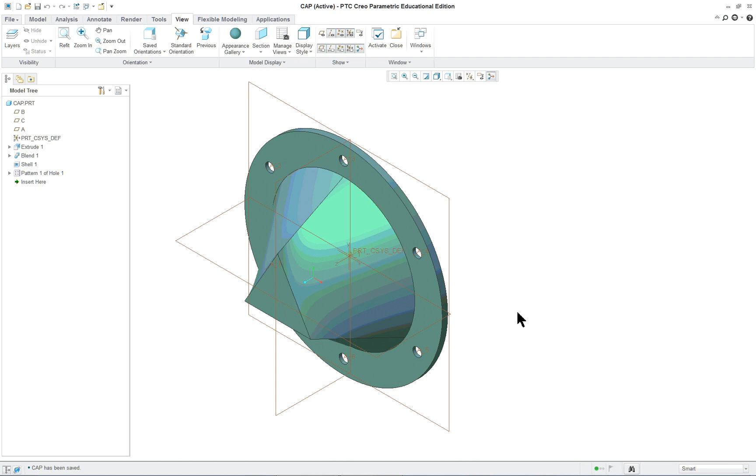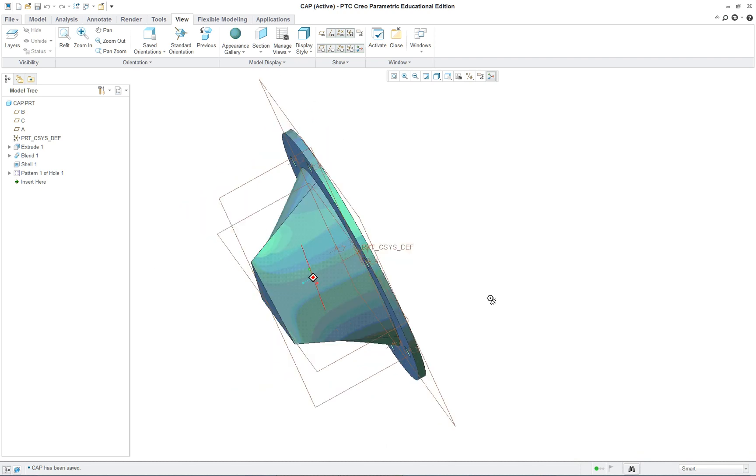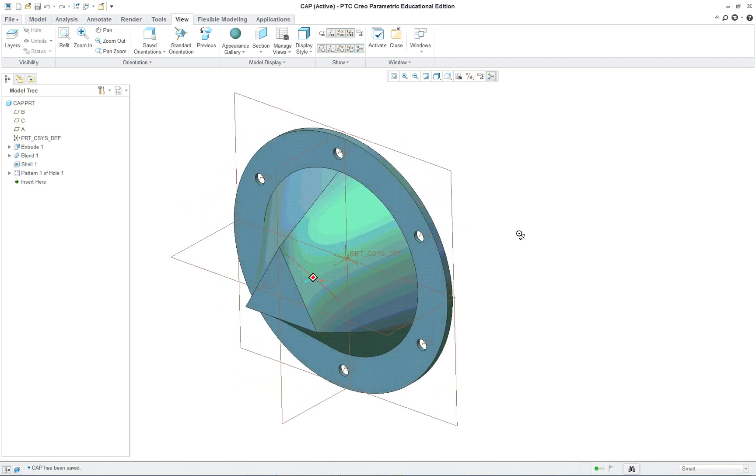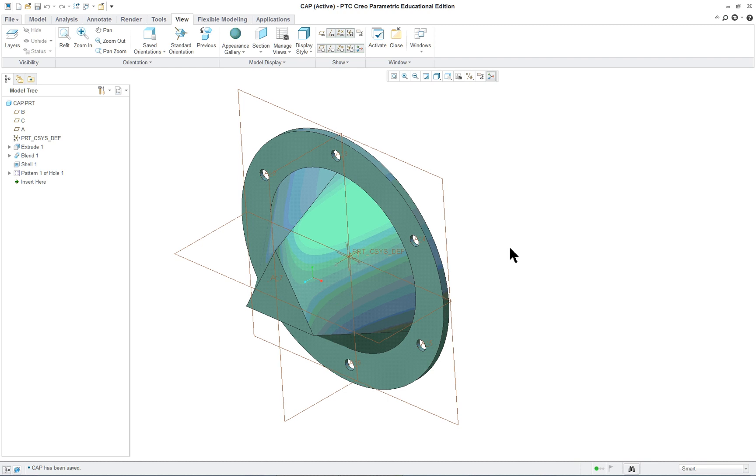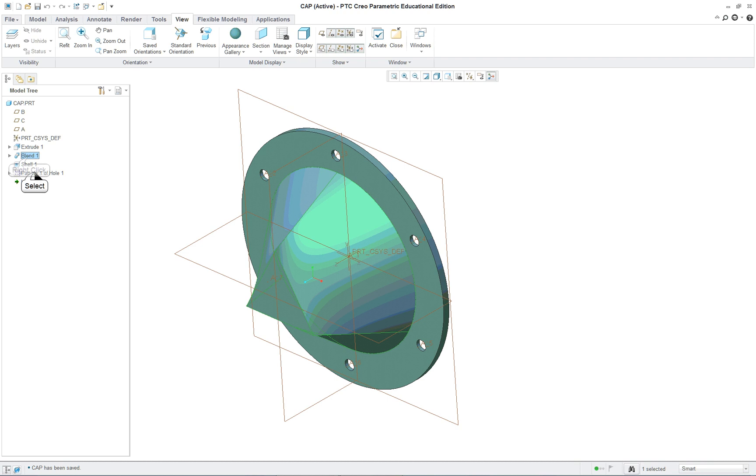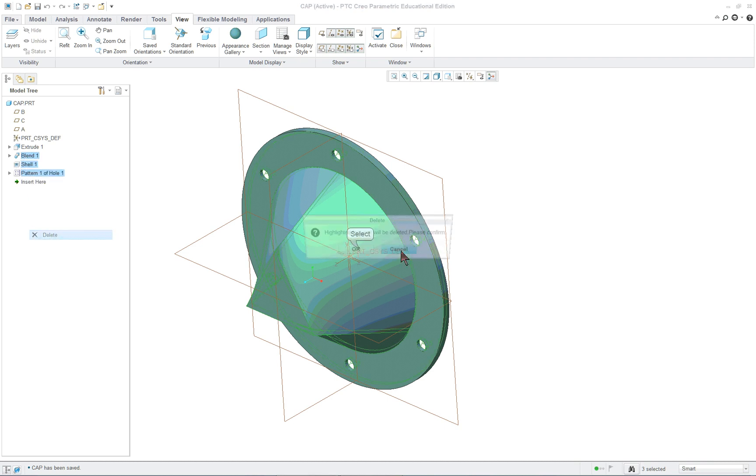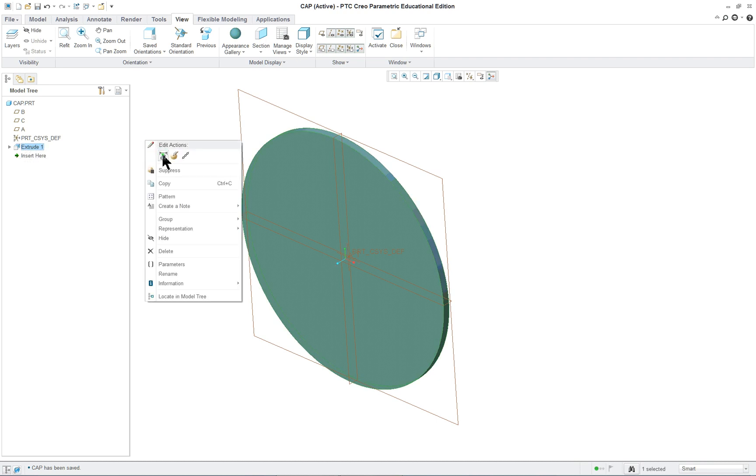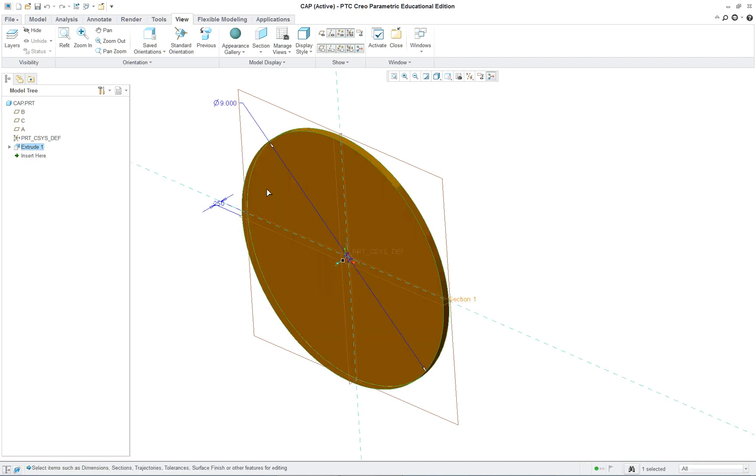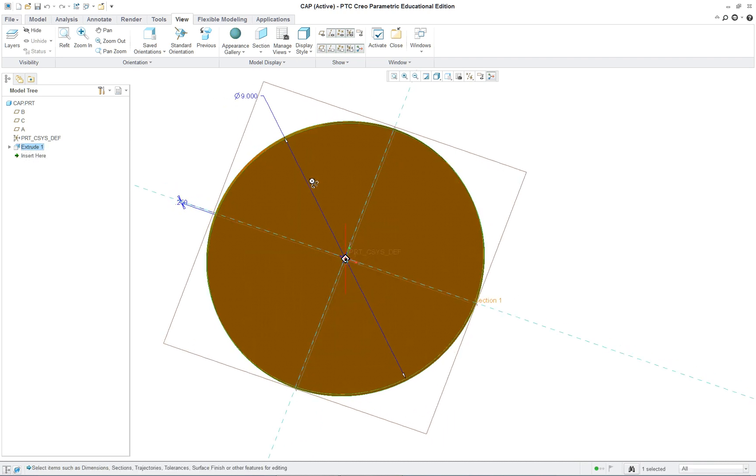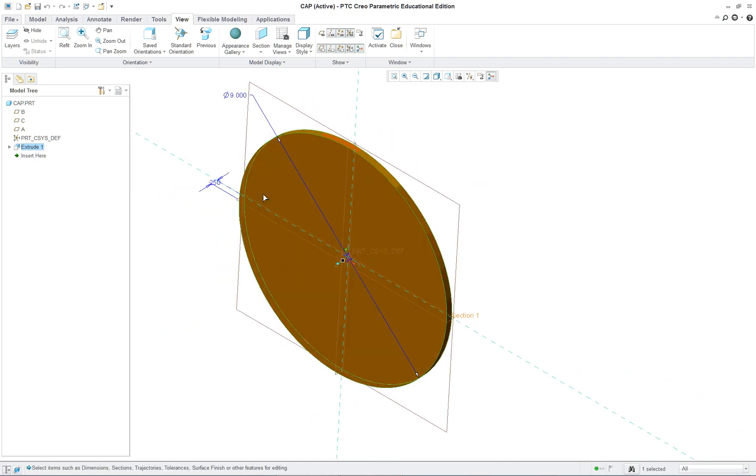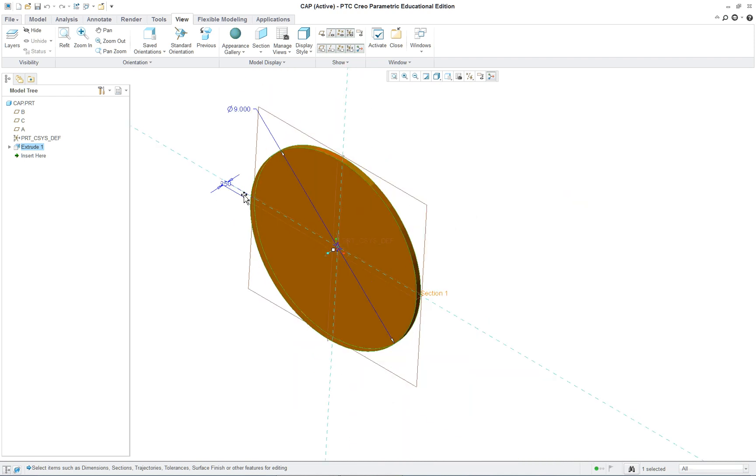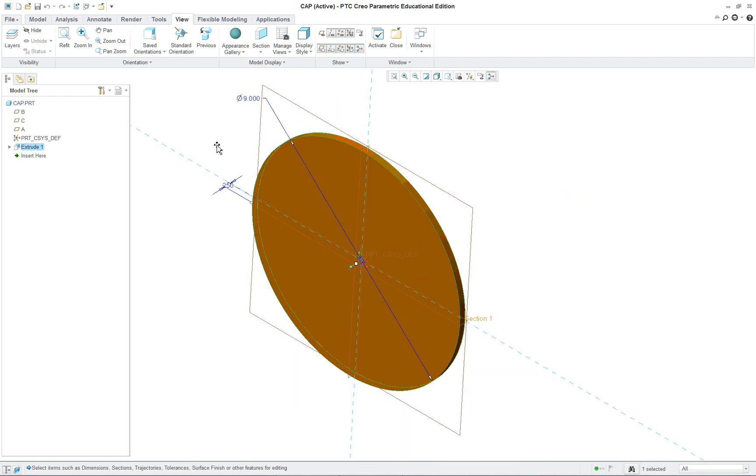We're going to do a simple cap. You can make this one a little more complicated than what I show here. Basically, I want to just use the same first feature, so I'm going to delete these. The first feature itself is very simple. It's just a 9 inch by a quarter inch thick plate.